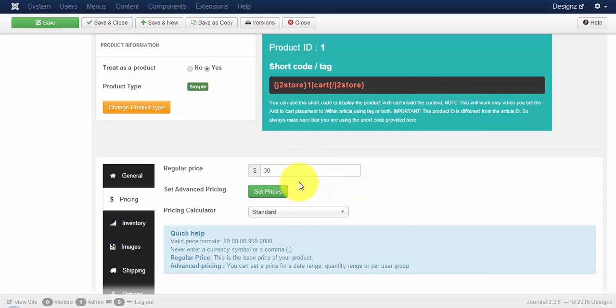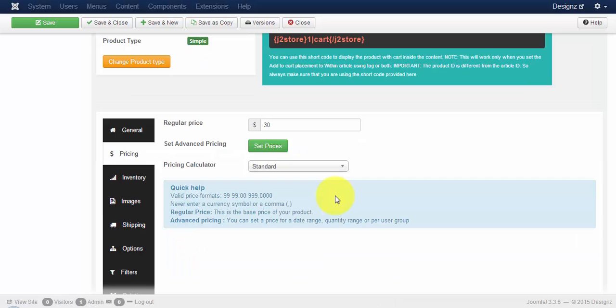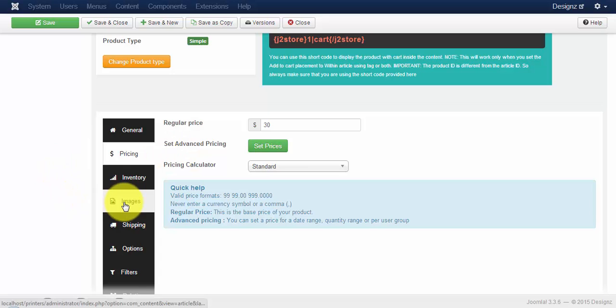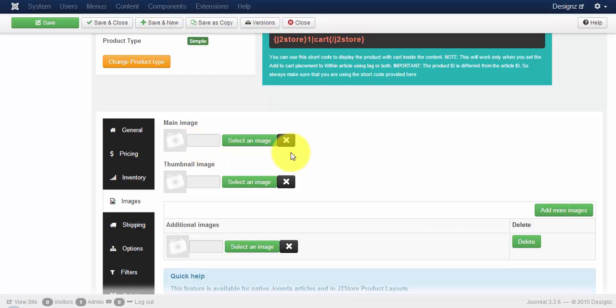If you want to enable a discount for your product, click on the set prices button as shown in the previous videos. Now click on images and upload your images for your product as shown in the previous videos.